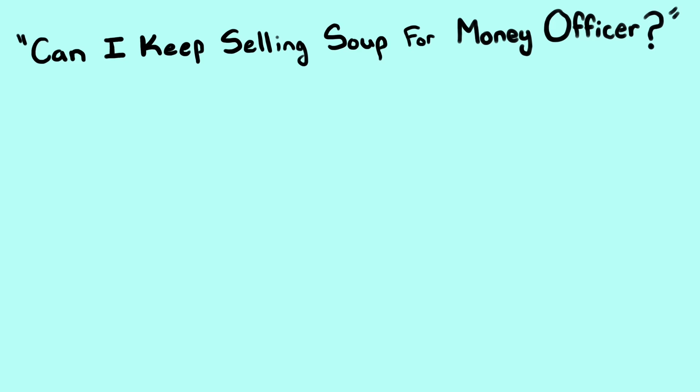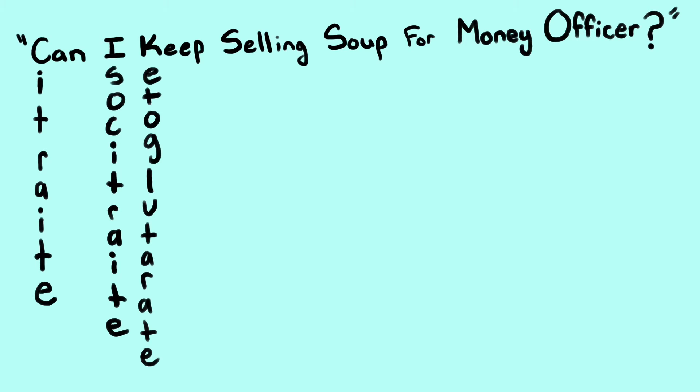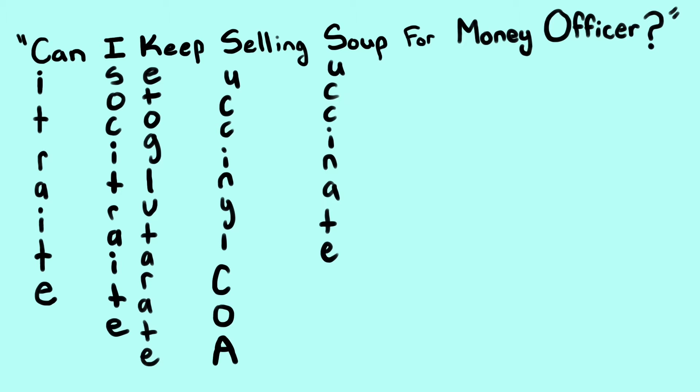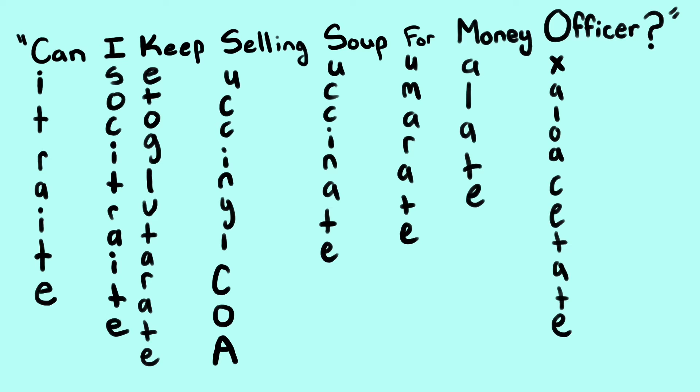Which is a mnemonic for citrate, isocitrate, ketoglutarate, succinyl CoA, succinate, fumarate, malate, and oxaloacetate.